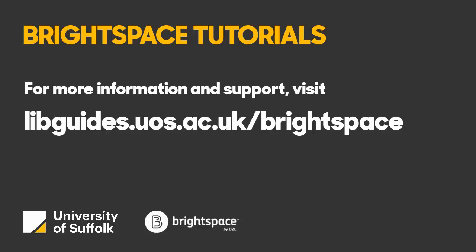For more information about Brightspace, visit our LibGuides pages on libguides.uos.ac.uk forward slash Brightspace. Here you'll find details about support or training, what to do if you have specific questions, as well as a range of tutorials and FAQs. Thank you.